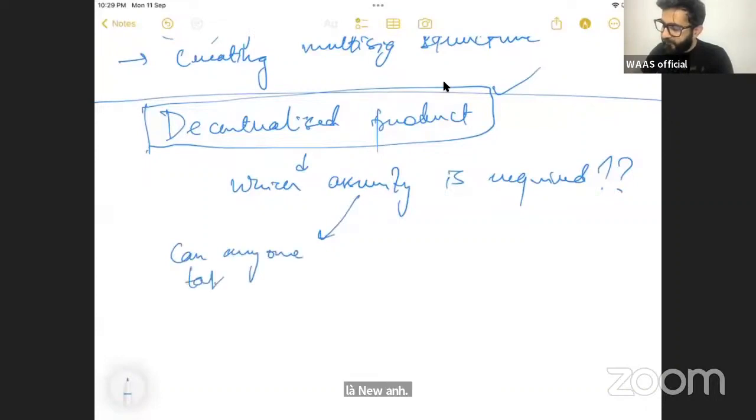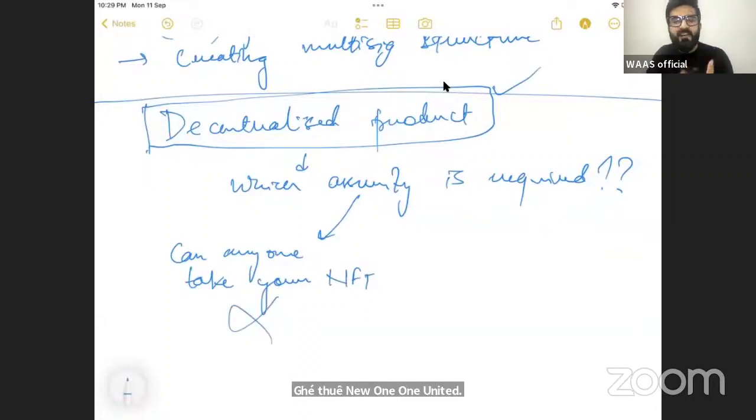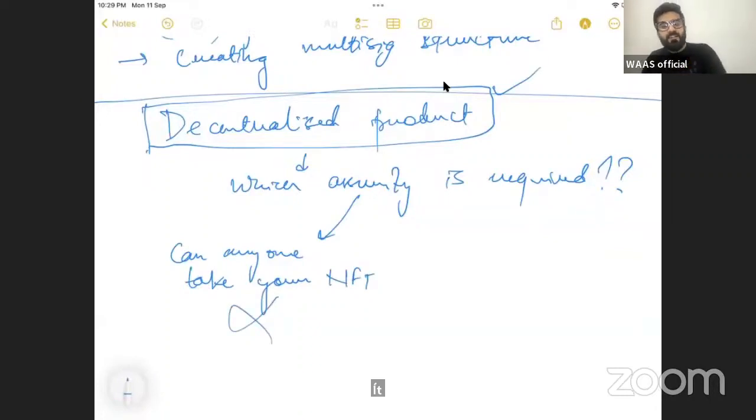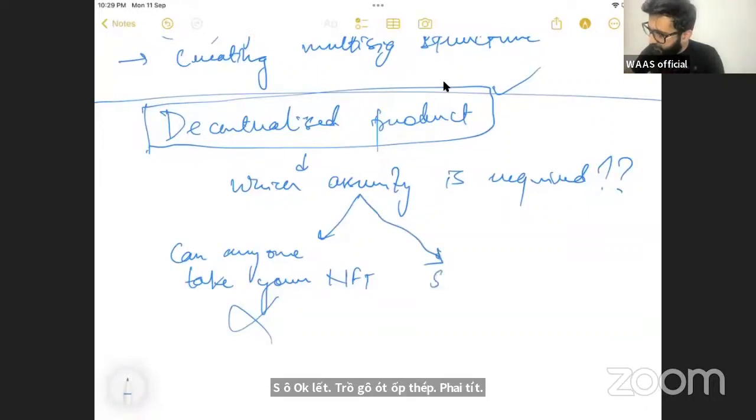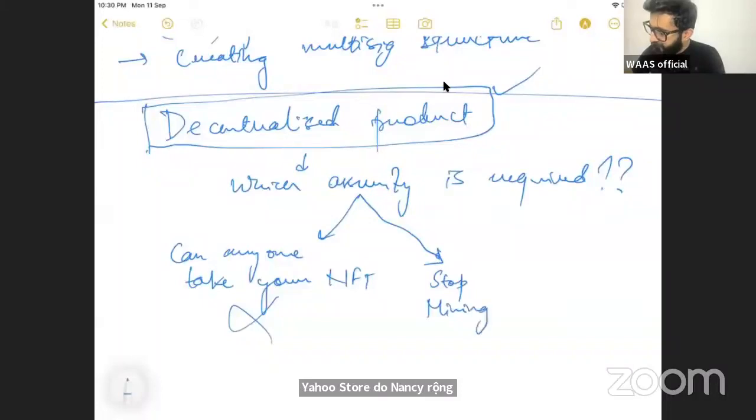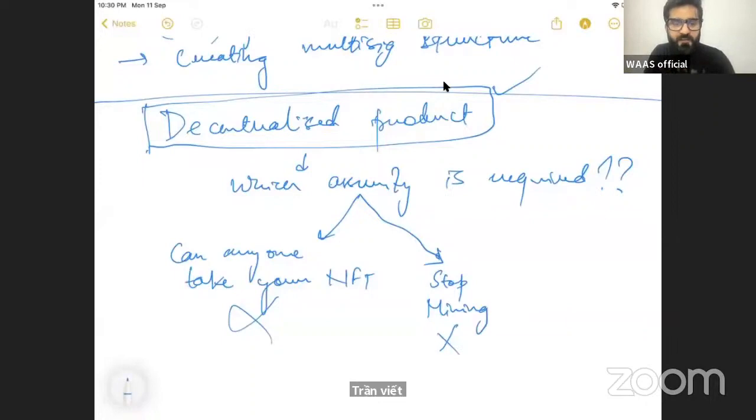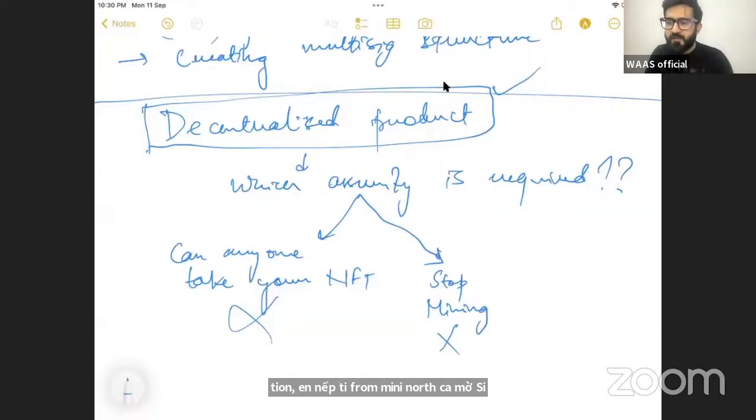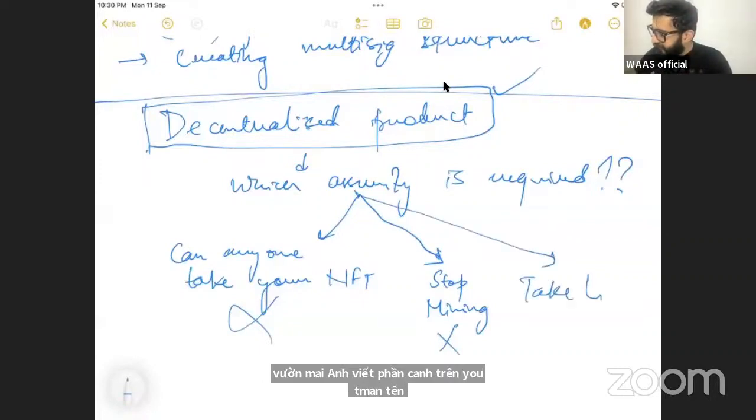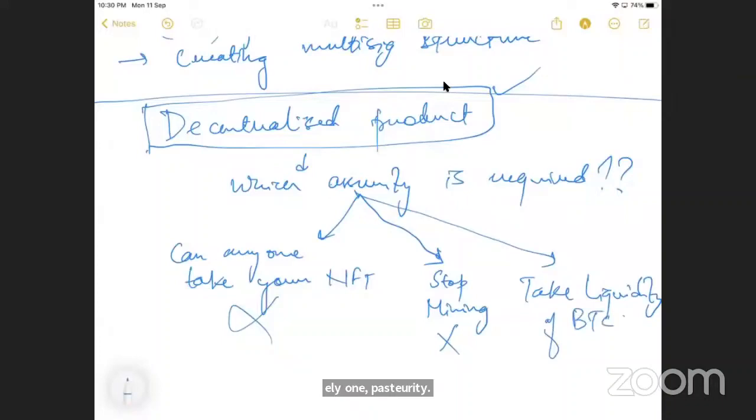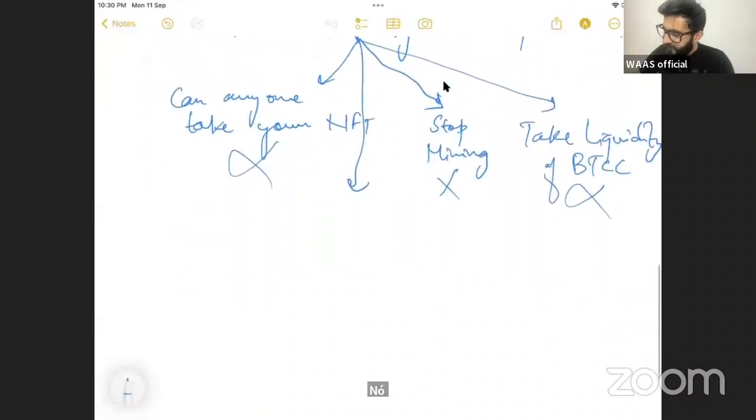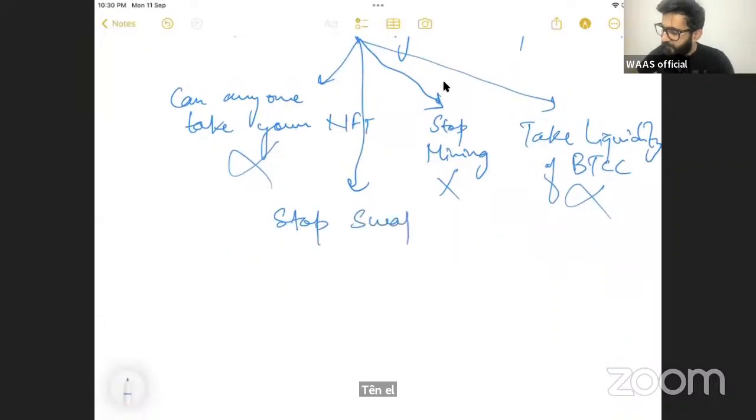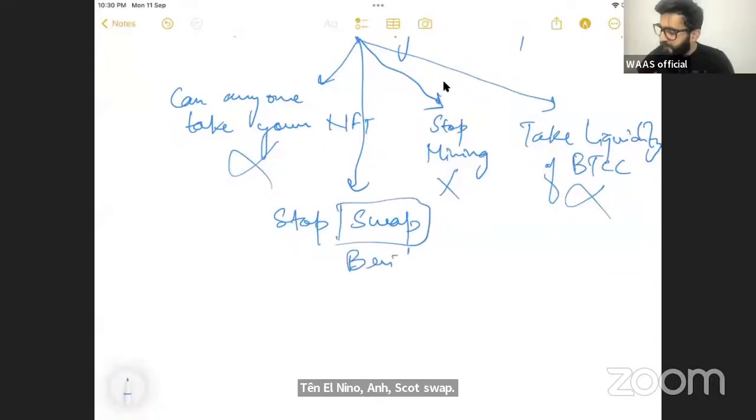I just want to know what kind of assurity people require right now when we have a totally decentralized community product. I will take you all through the process of how the products are created today because we are part of this process. We must know every bit and piece of how I'm doing. When there is a decentralized product, which assurity is required? Can anyone take your NFT? No, it comes with an owner's address. Can you stop your NFT from mining? Can anyone stop NFT from mining? No, it's a machine. It will mine, it will continue to mine. Can anyone take liquidity of BTC? No. Can anyone stop swap? No. Can anyone swap the bridge? No.